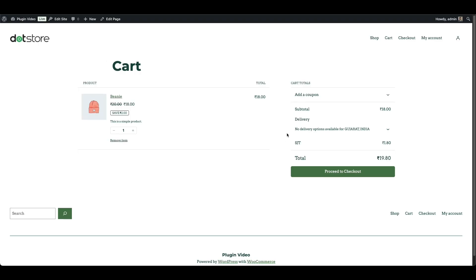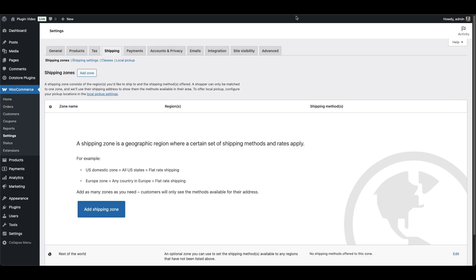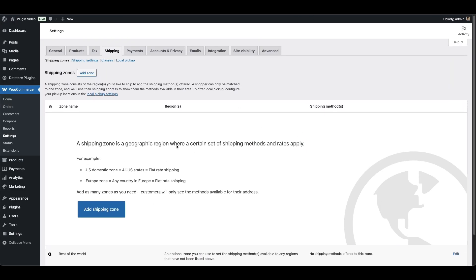If your customers are seeing no shipping options were found for your location at the cart or checkout, it usually means WooCommerce doesn't have any shipping methods set up for their address. Out of the box, WooCommerce doesn't apply any shipping until you configure zones and methods manually.